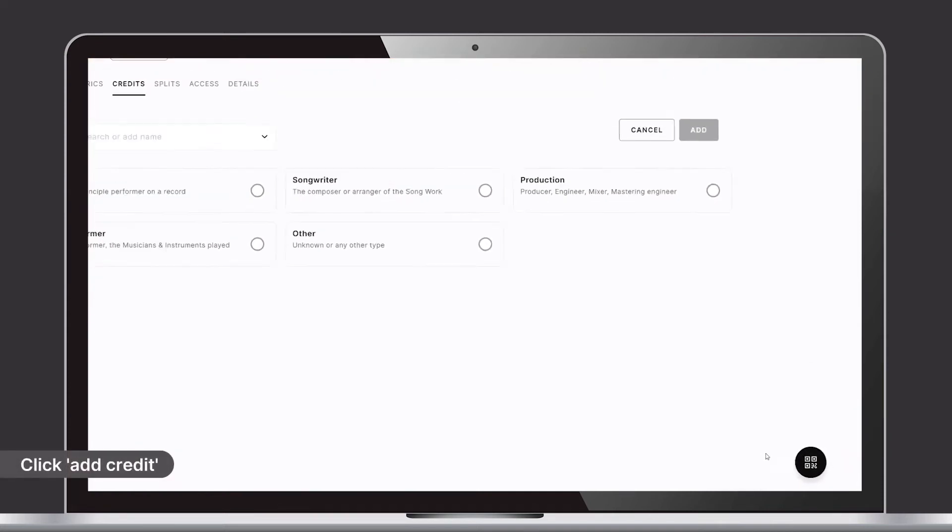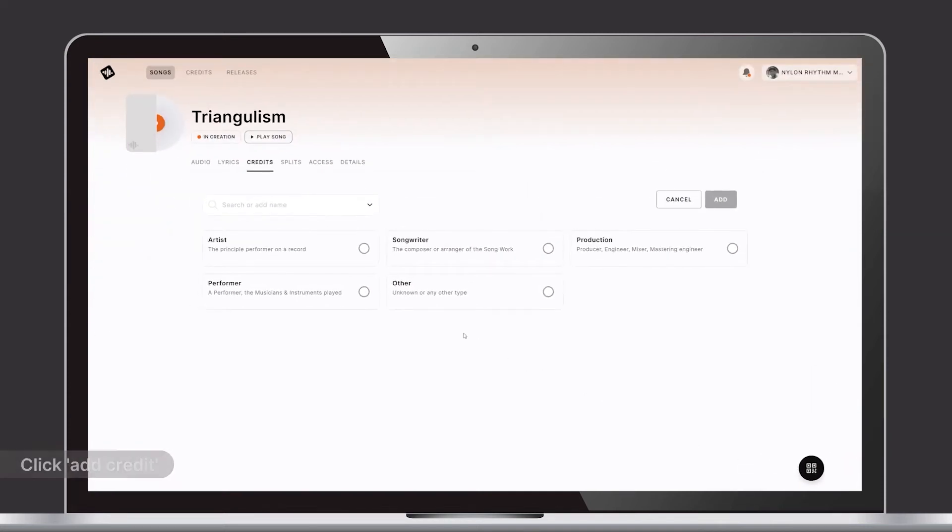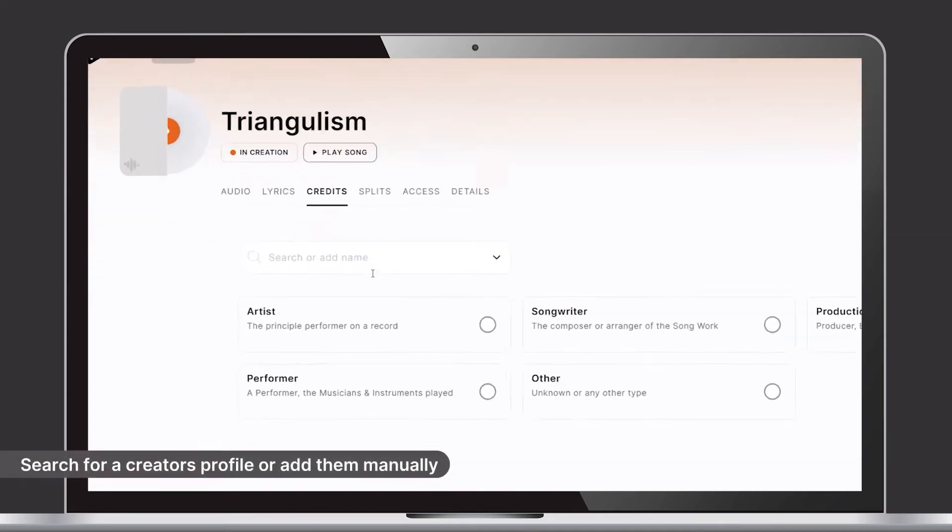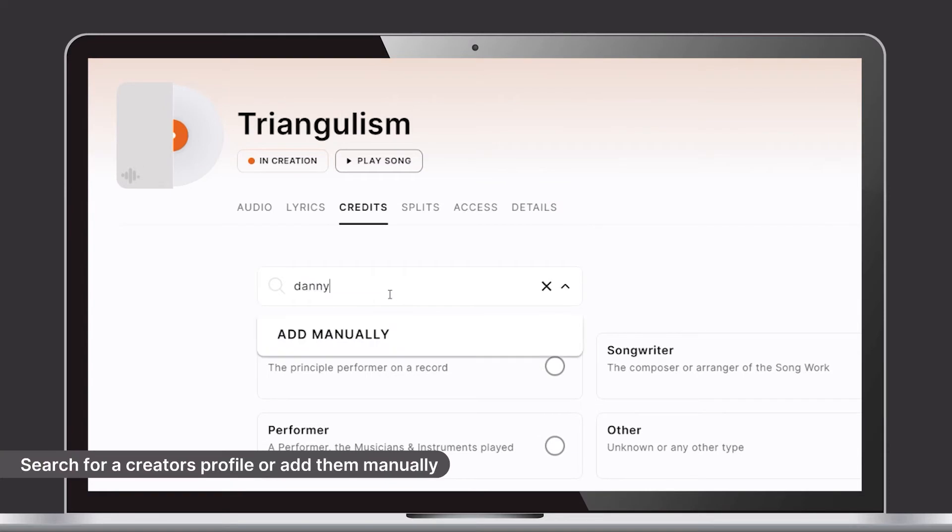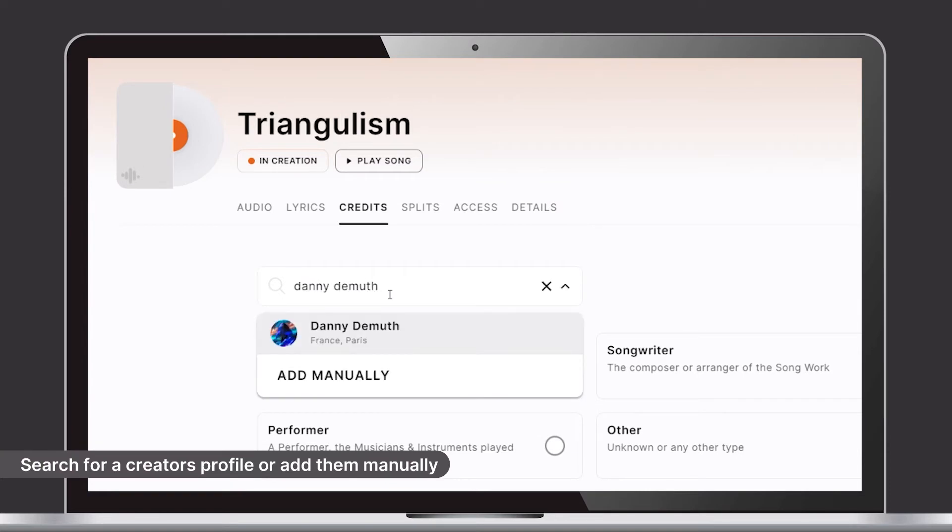If the creator has a Session Studio account, you can search for them and find their profile. But you can always add someone manually by name.